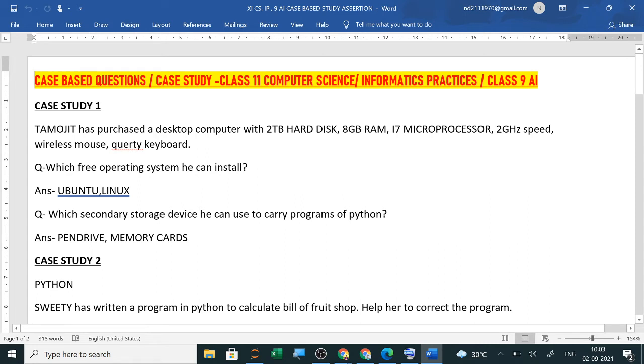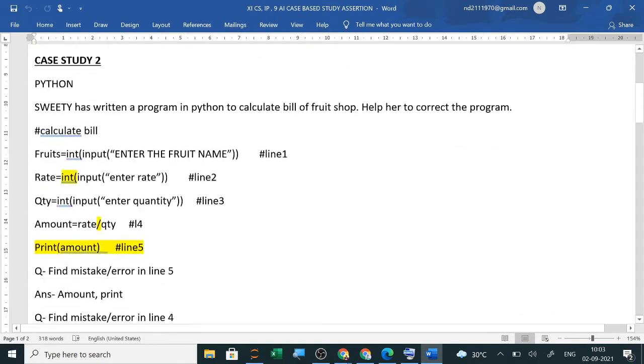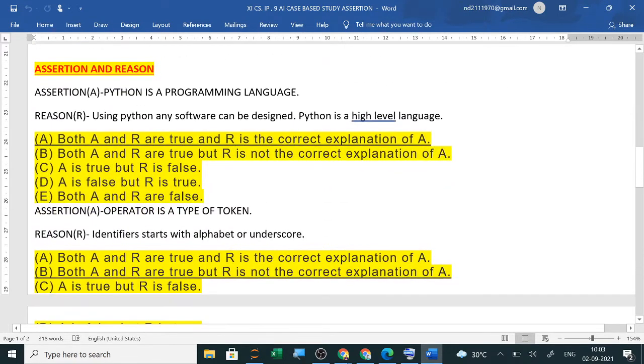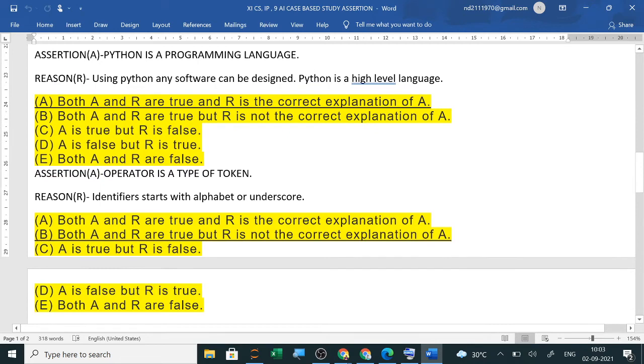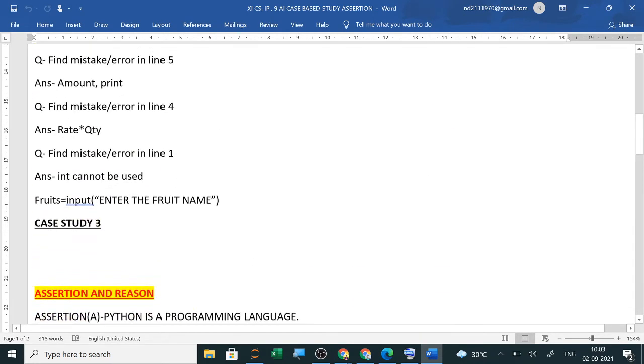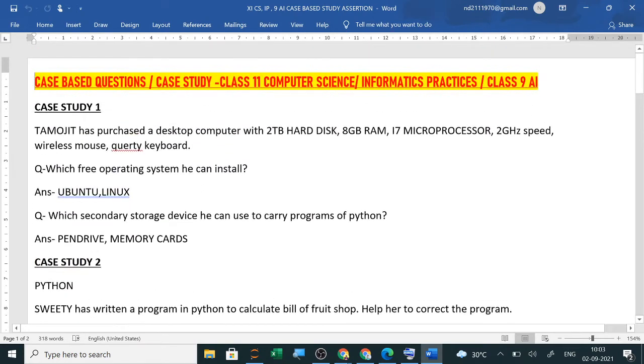Now in class 11, computer science, informatics practices also, I have already shared the term 1 syllabus. Now the case study I am sharing with you, the case study questions, how it is asked and the second thing is the assertion and reason questions. Now this term 1 exam you will have this type of case study.